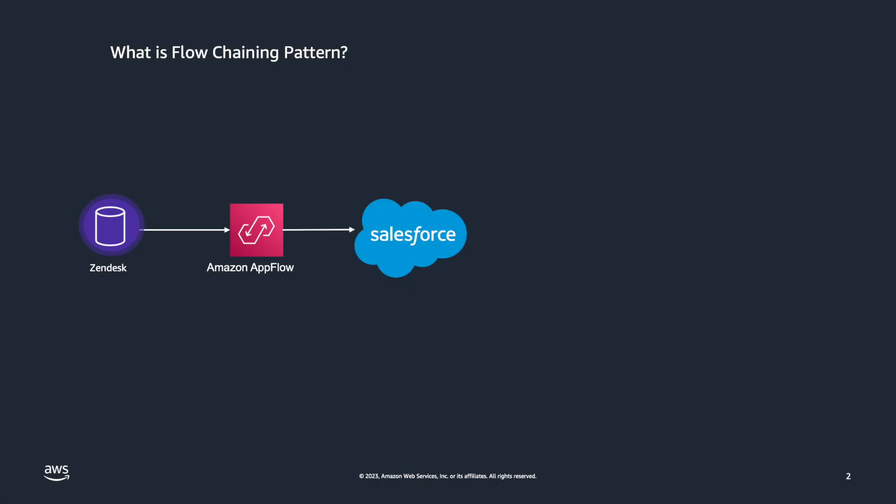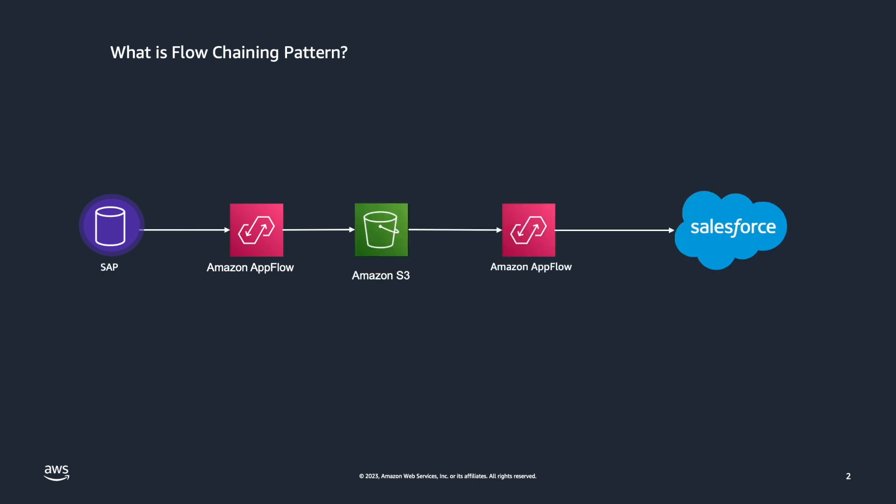Before we begin building our solution, let me explain what the flow chaining patterns are. Amazon AppFlow allows you to easily connect to SaaS applications and either read or write data. You can use the service to directly integrate two SaaS applications. For example, you can bring user information from Zendesk and write it directly into your Salesforce instance. However, sometimes the data from the source application may not directly be applicable to your destination. You may need to either process, flatten, or enrich the data before you can write it to your destination. This is where flow chaining patterns comes in handy.